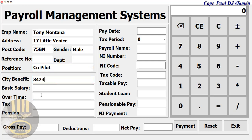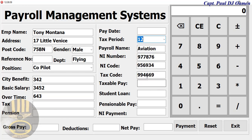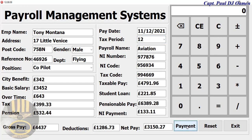We have city benefit and wages, overtime, and we'll come in here to enter the period date. Then what we need to do is click on Pay. There we go — that is the details of Tony Montana.